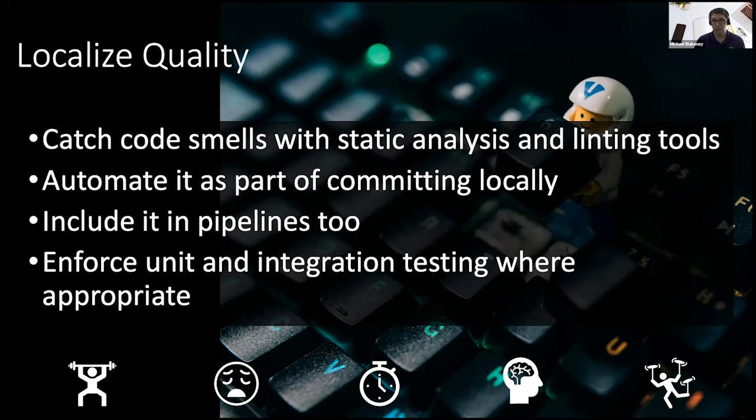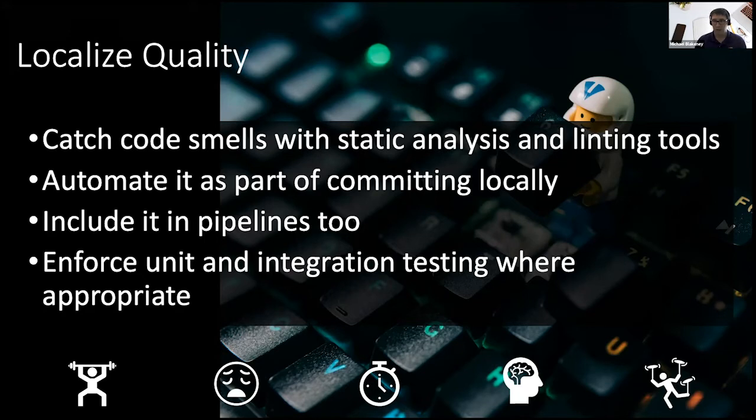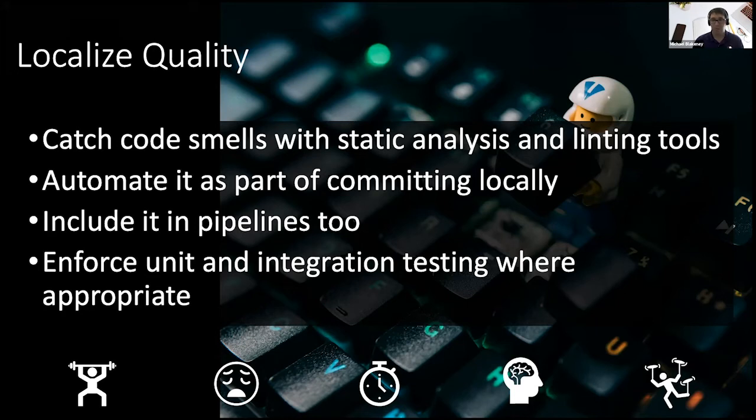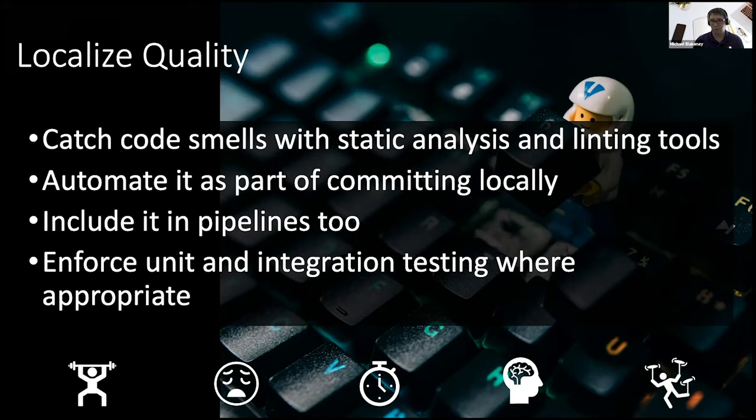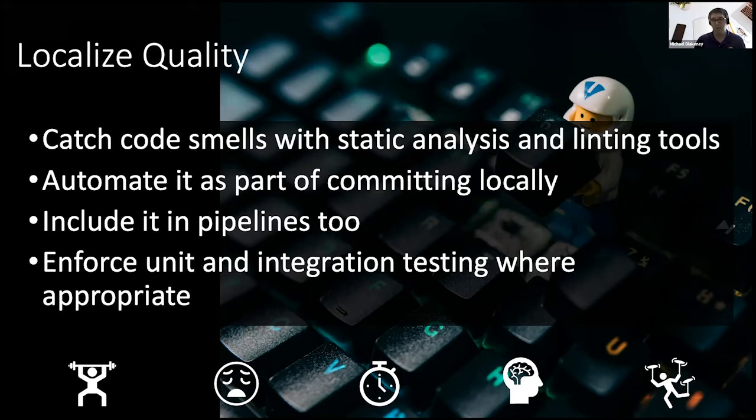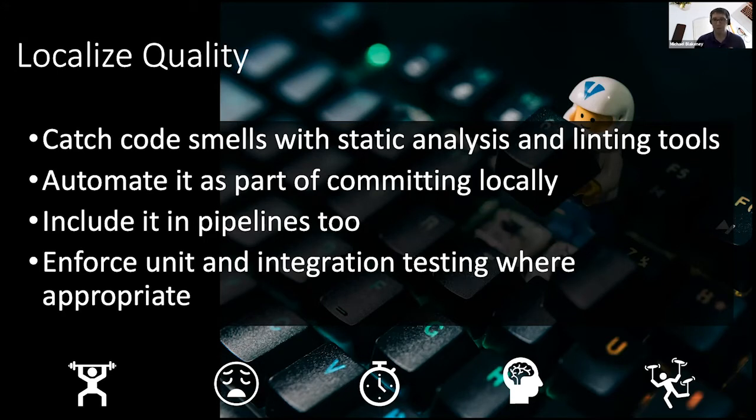We can leverage tools like static analysis and linting directly into our IDEs. Use git hooks and other tools to integrate quality assurance at the time of committing. Additionally, put these tools into your pipeline and make the alerts very clear and accessible to engineers. And then enforce unit and integration testing where appropriate. All of these things together help engineers get the feedback faster they need to address quality issues earlier. So let's look at a few examples of how we might do that.